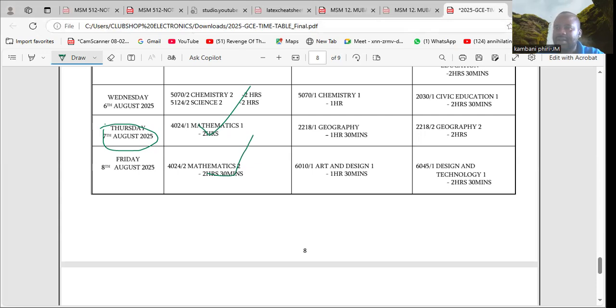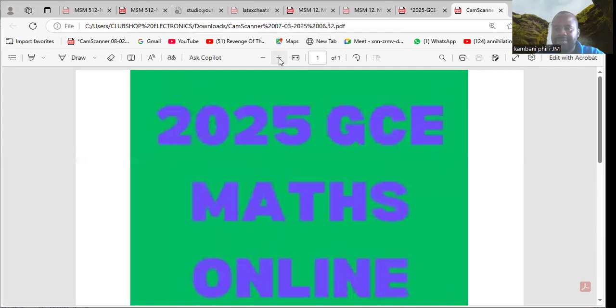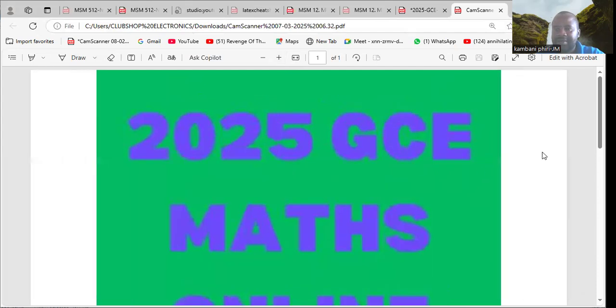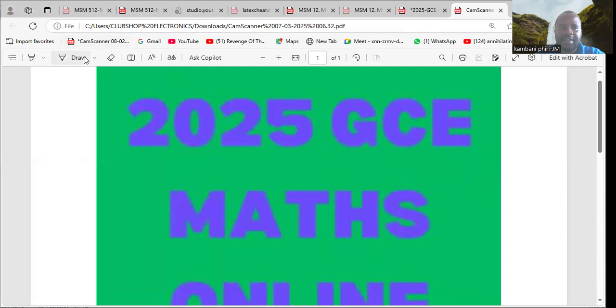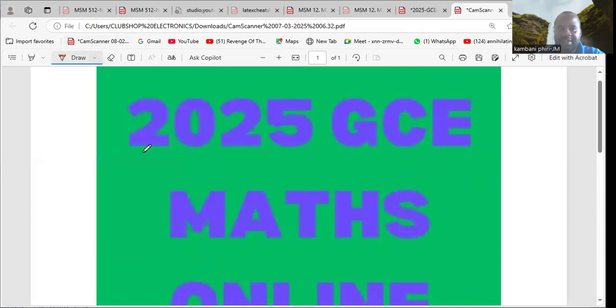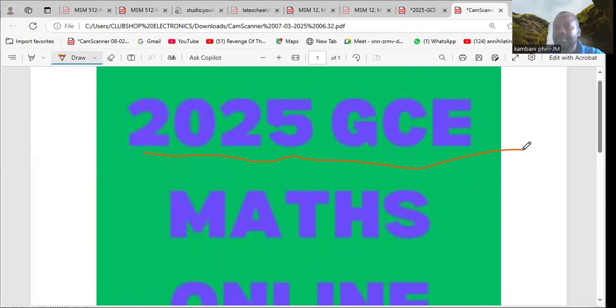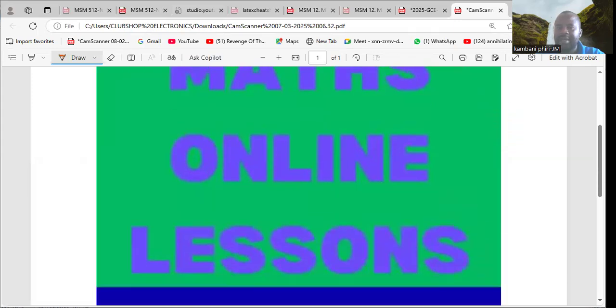Contact us on our lines and we'll be able to help you. We have lessons that are running for GCE. Please join us today for 2025 GCE online lessons.